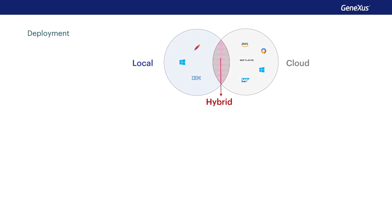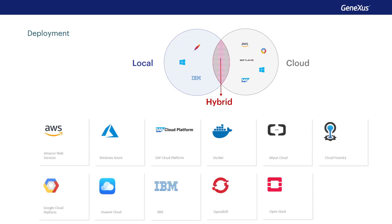GeneXus also allows for automatic deployment of the generated application. Deployment can be local, in the cloud, or hybrid. In other words, a local part and a cloud part. In case you want to deploy applications in the cloud, GeneXus can connect with the providers shown.